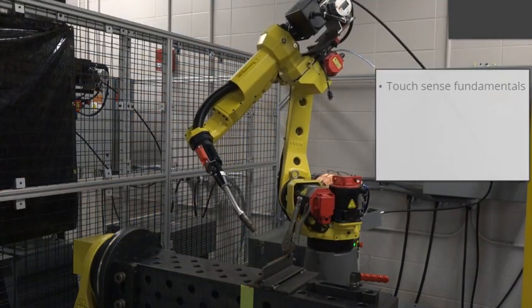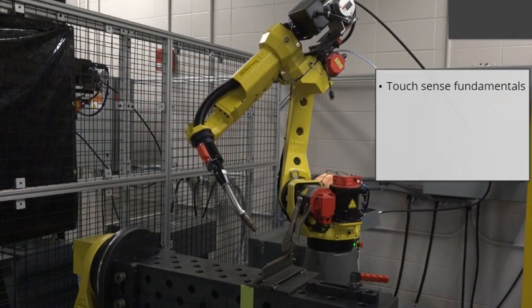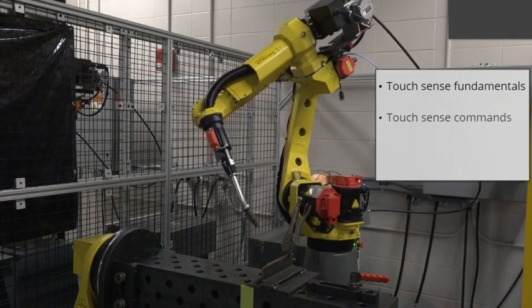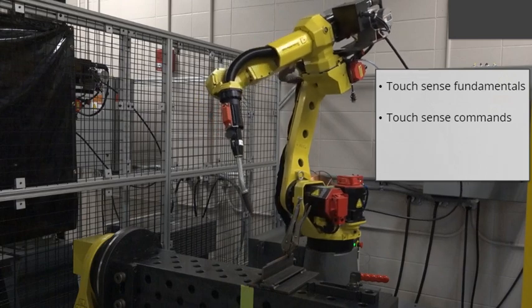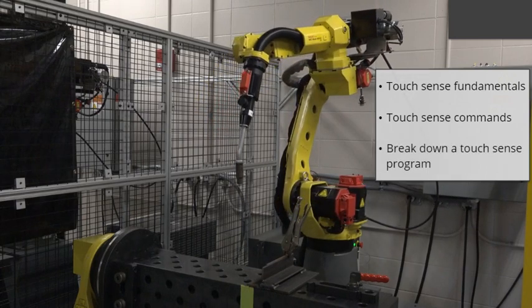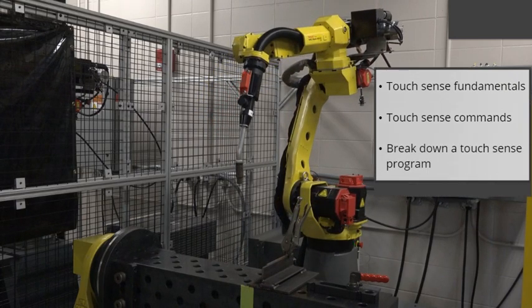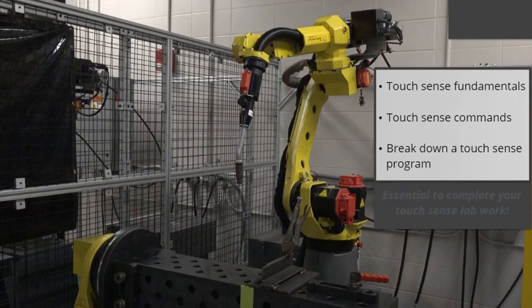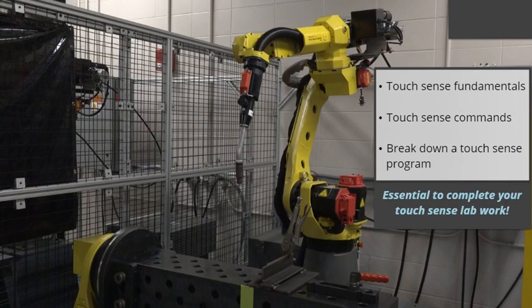We'll explore Touch Sense fundamentals, Touch Sense commands, and break down a Touch Sense program. This background information is essential to complete your Touch Sense lab work.